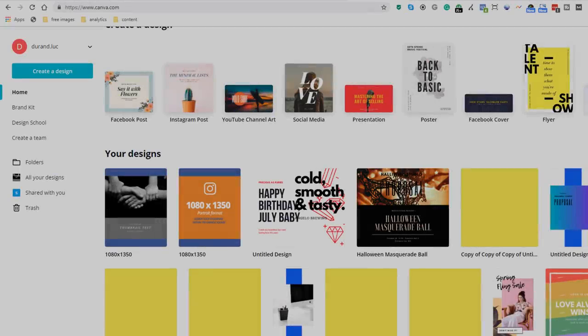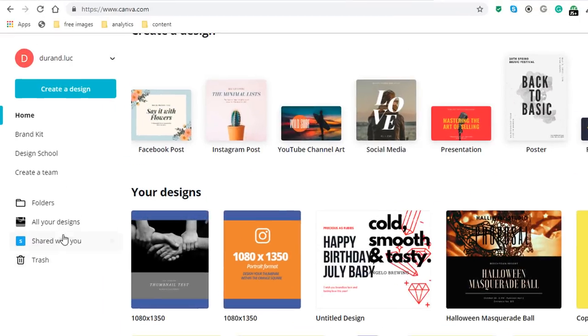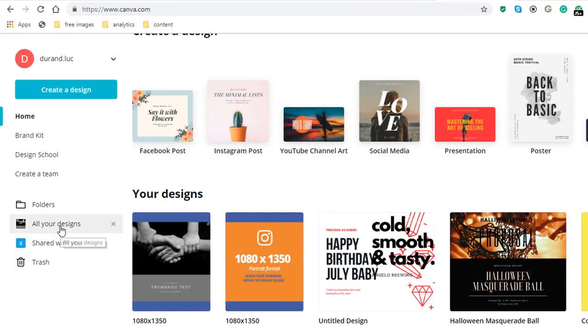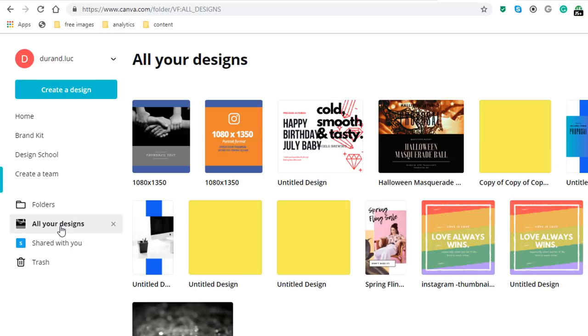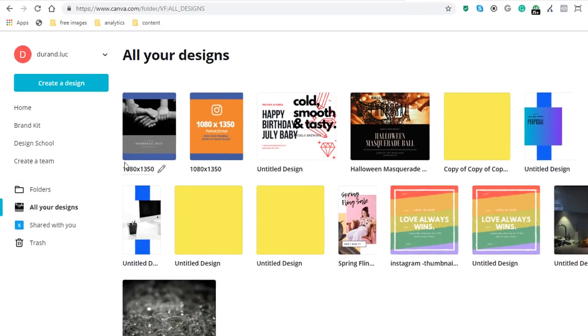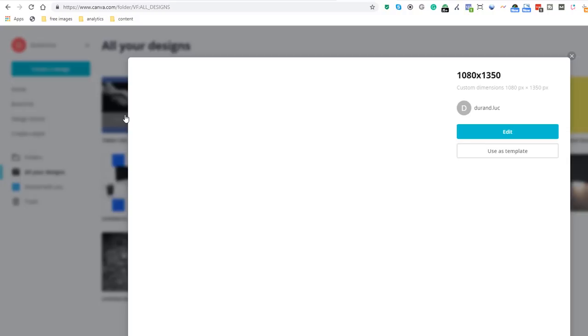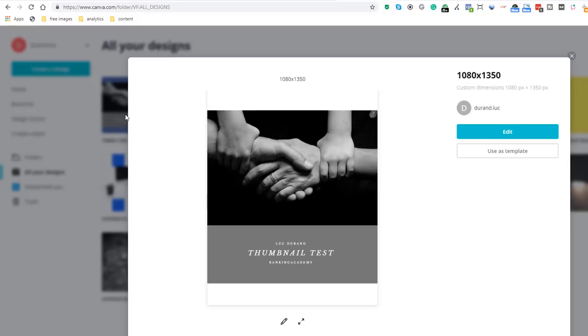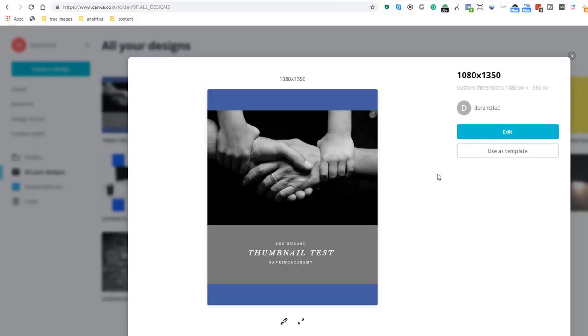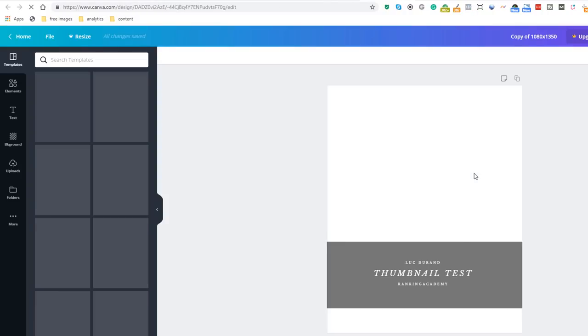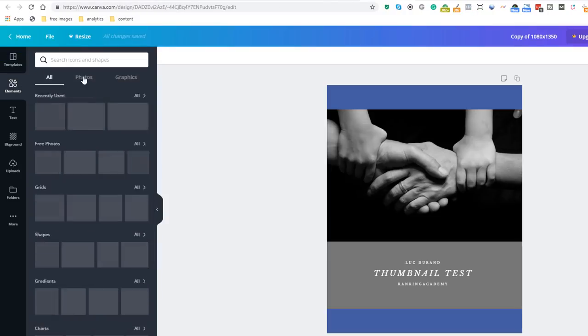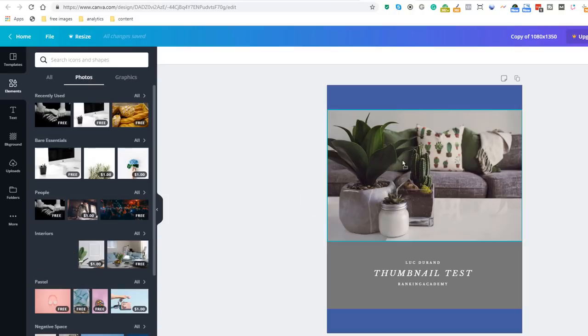Choose the Use as Template option and you are ready to go. Great for consistency.